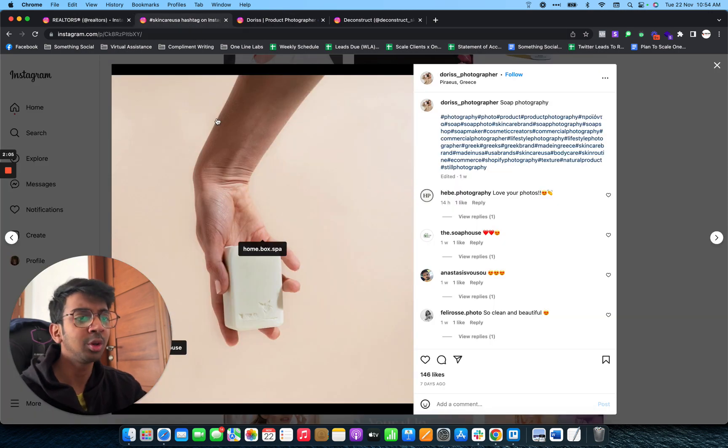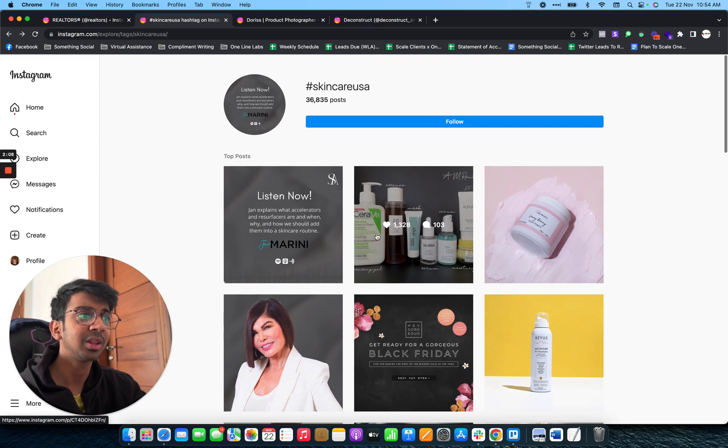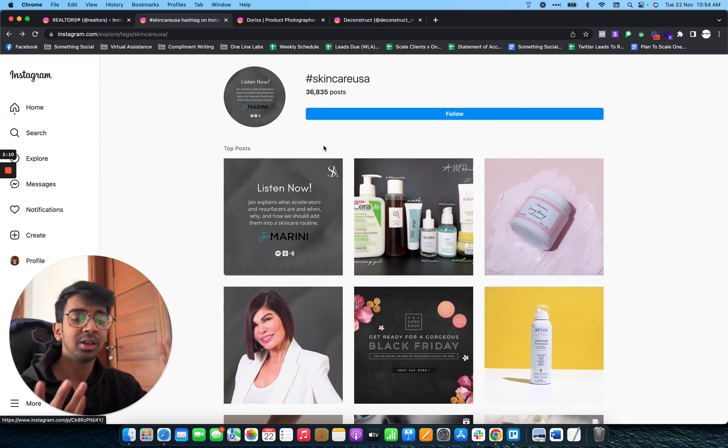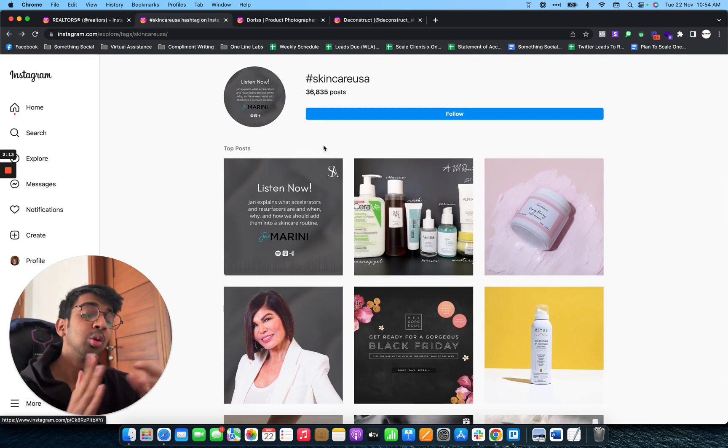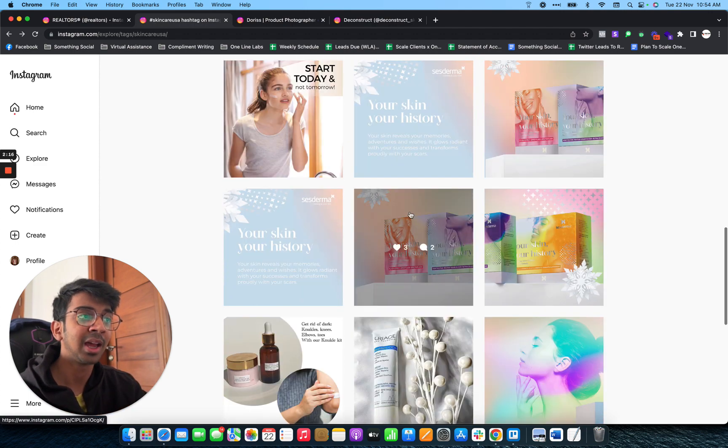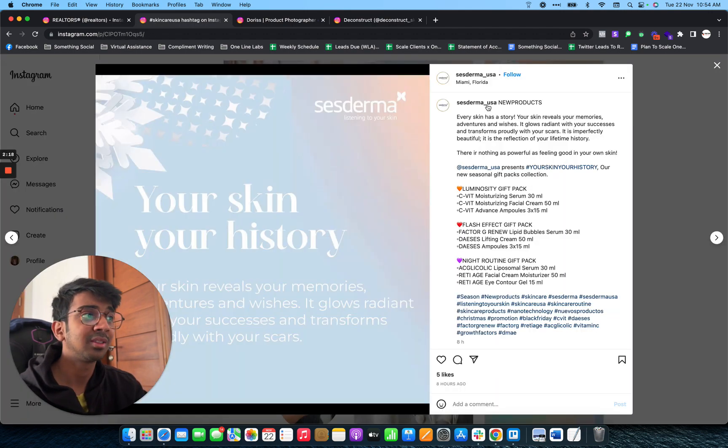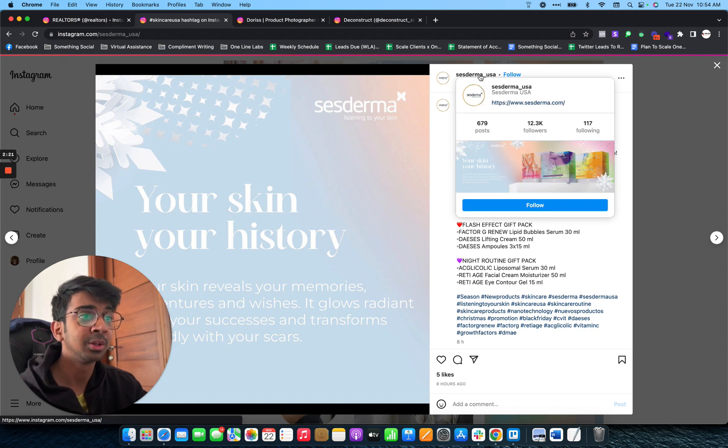Number two, we have the hashtag method. The hashtag method is basically that you search for a particular hashtag in your industry and you go and look over the people that have posted in these hashtags. As you can see, Sestermer. If I click on Sestermer, you'll be able to see that they are a brand which are in